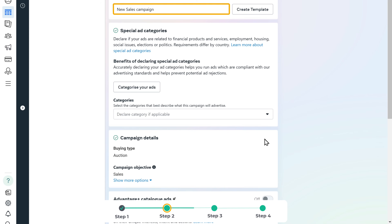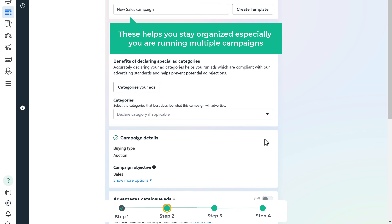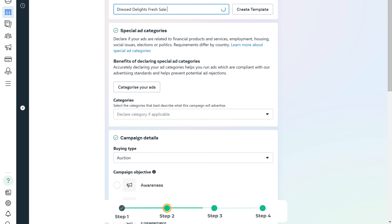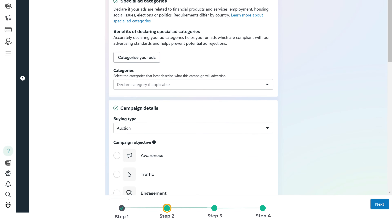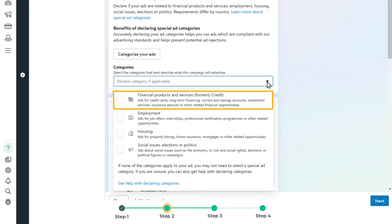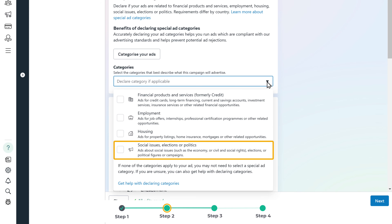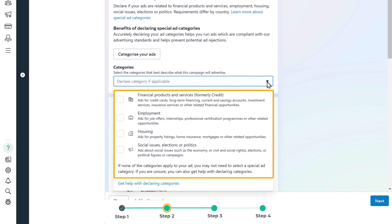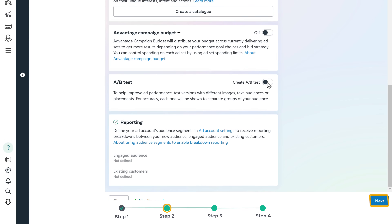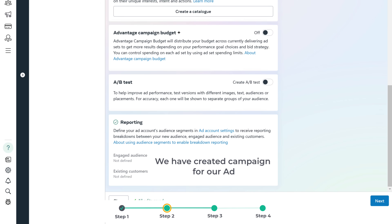Then give a name for your campaign — this helps you stay organized, especially if you're running multiple campaigns. Try something simple and clear like 'January sales promo' or 'spring collection launch.' Now click here and you'll find special categories for the ad. If your ad is related to credit, jobs, housing, or social issues, select the right category here. If none of the categories match, you can skip this step. Okay, now we have created the campaign for our ad.